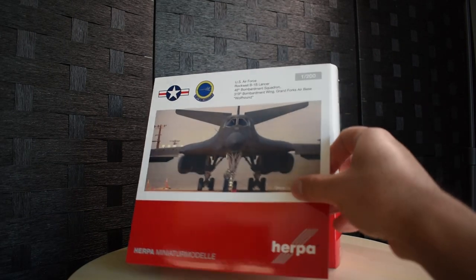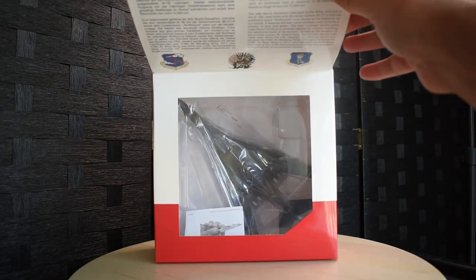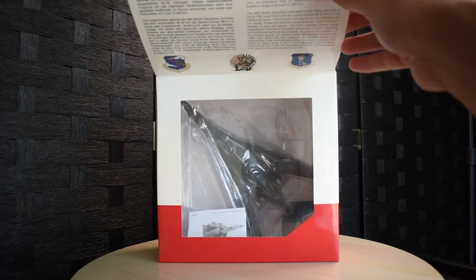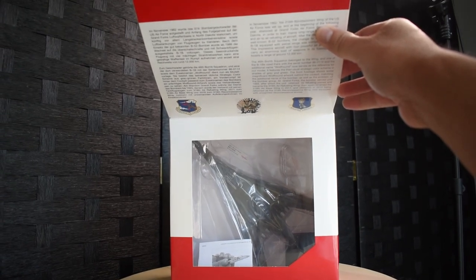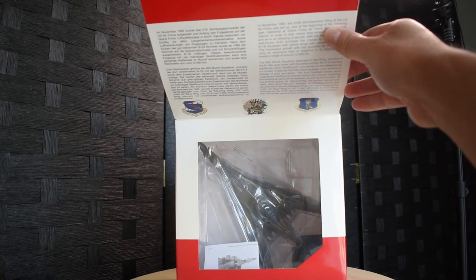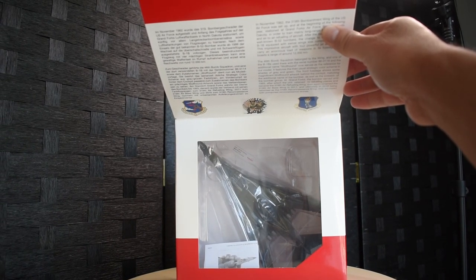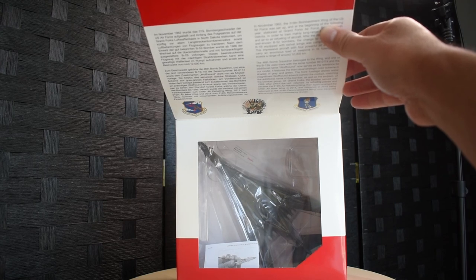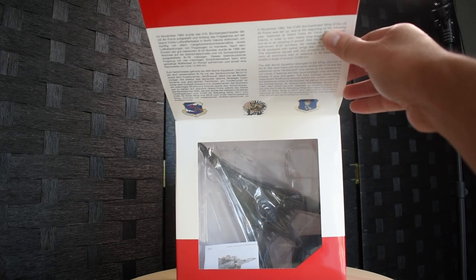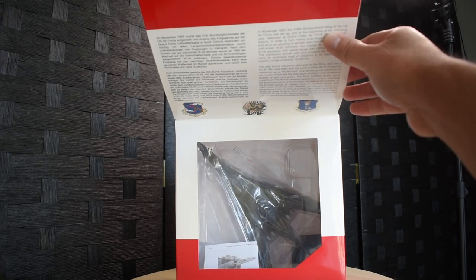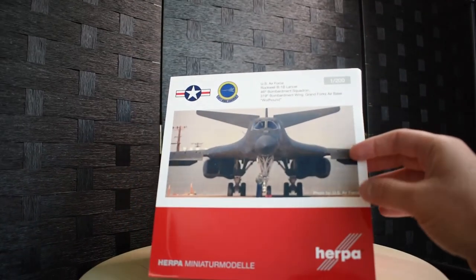As we open up the panel there is some information about the aircraft with some specs on it, and then on the bottom you can see the actual model itself in a little window. So let's go ahead and open this puppy up and take a look.